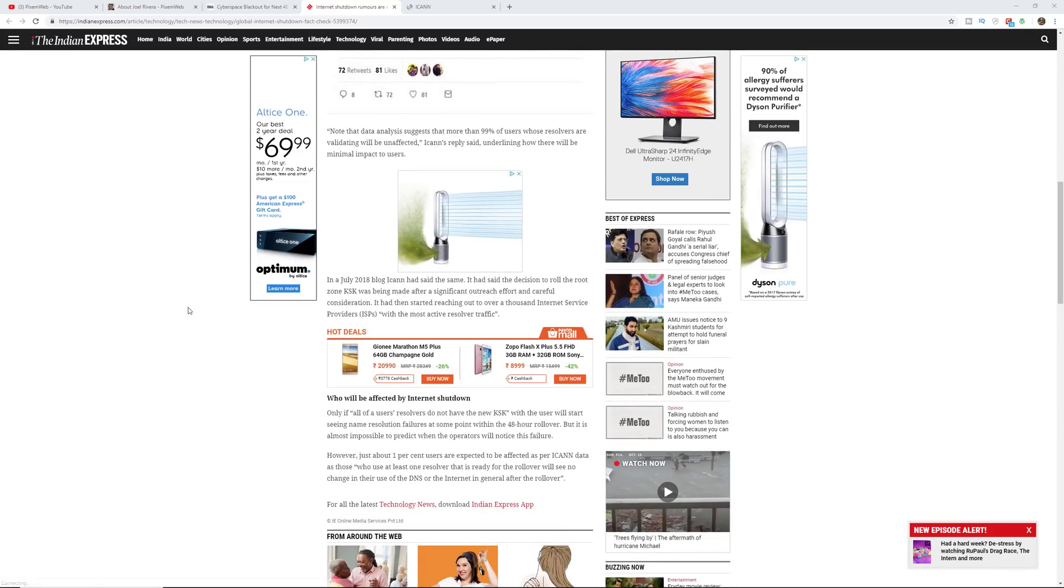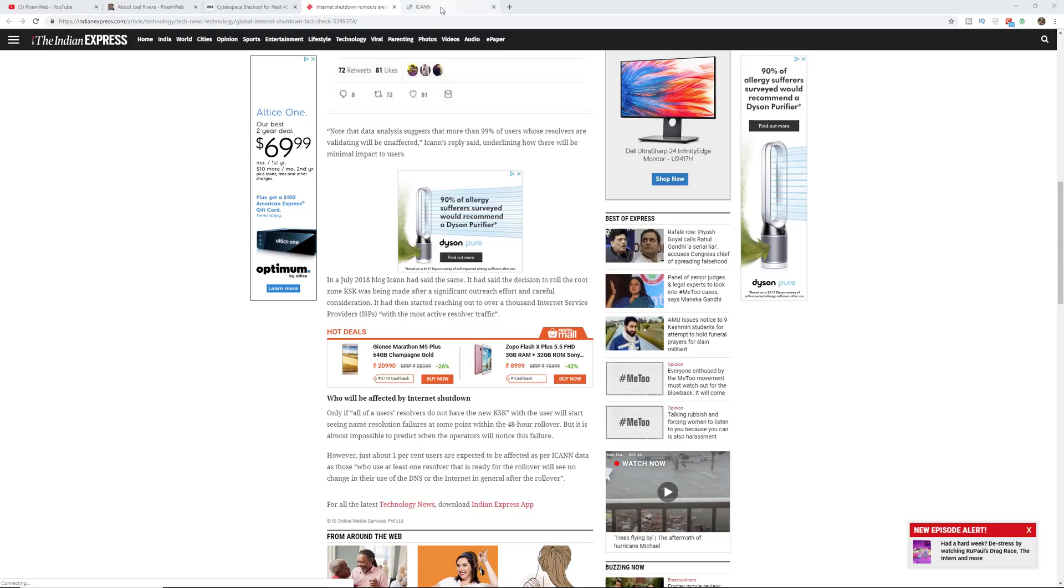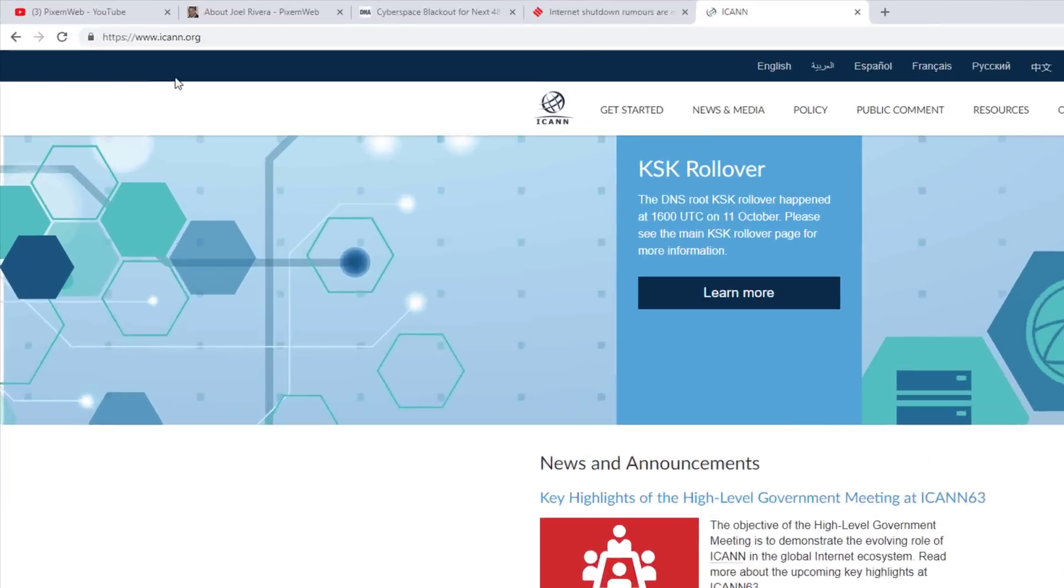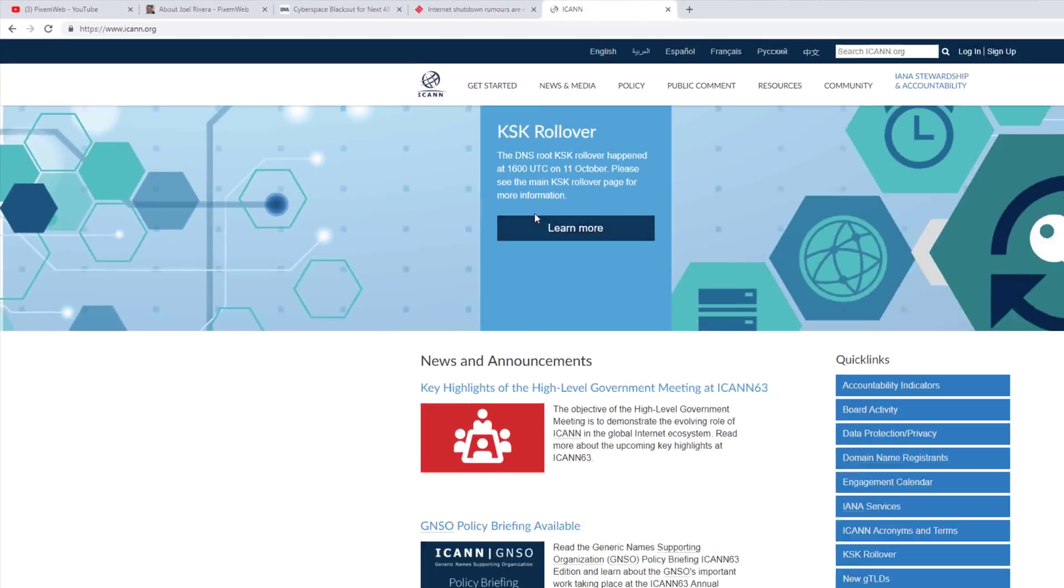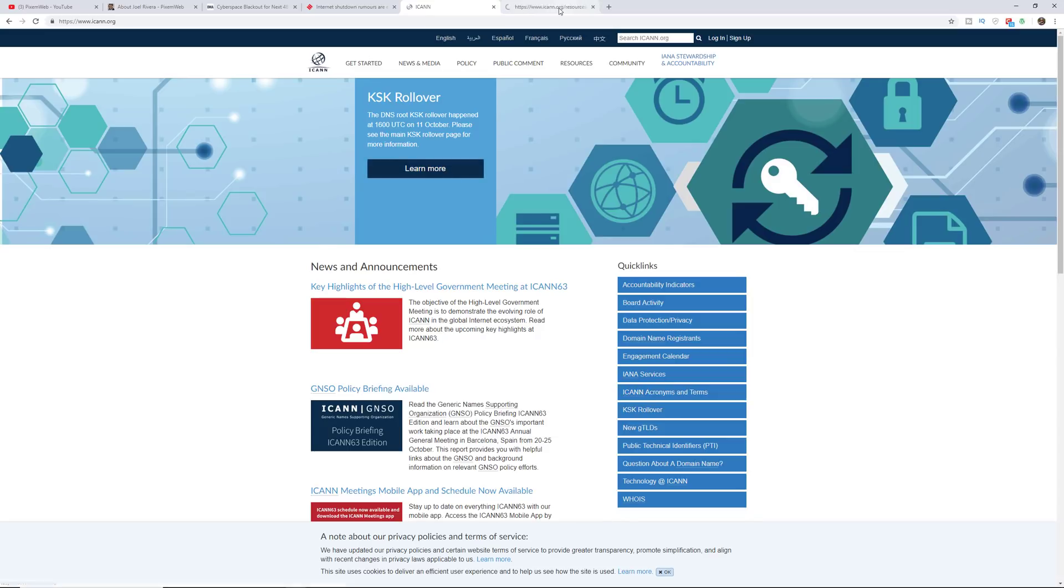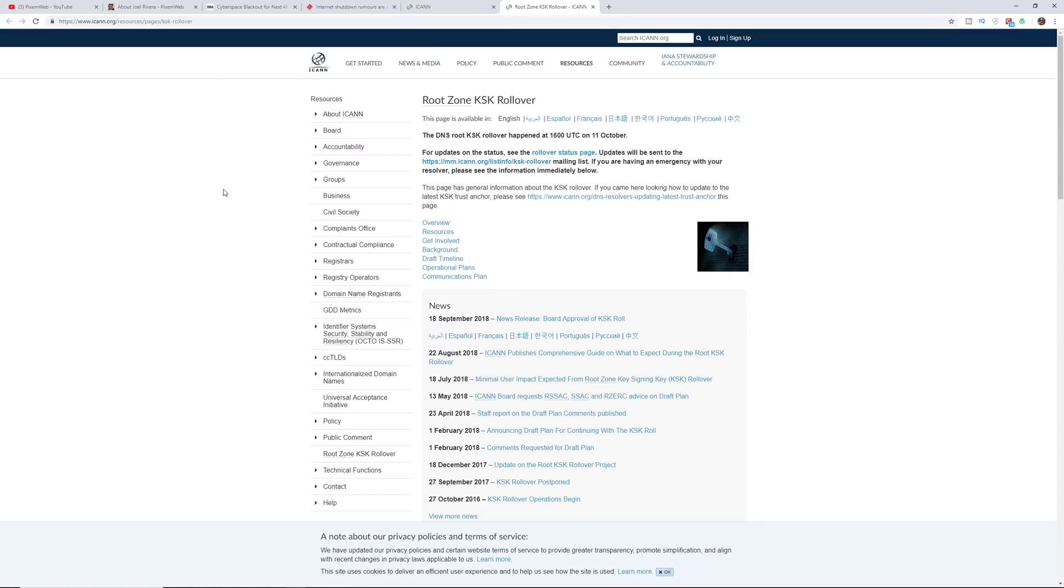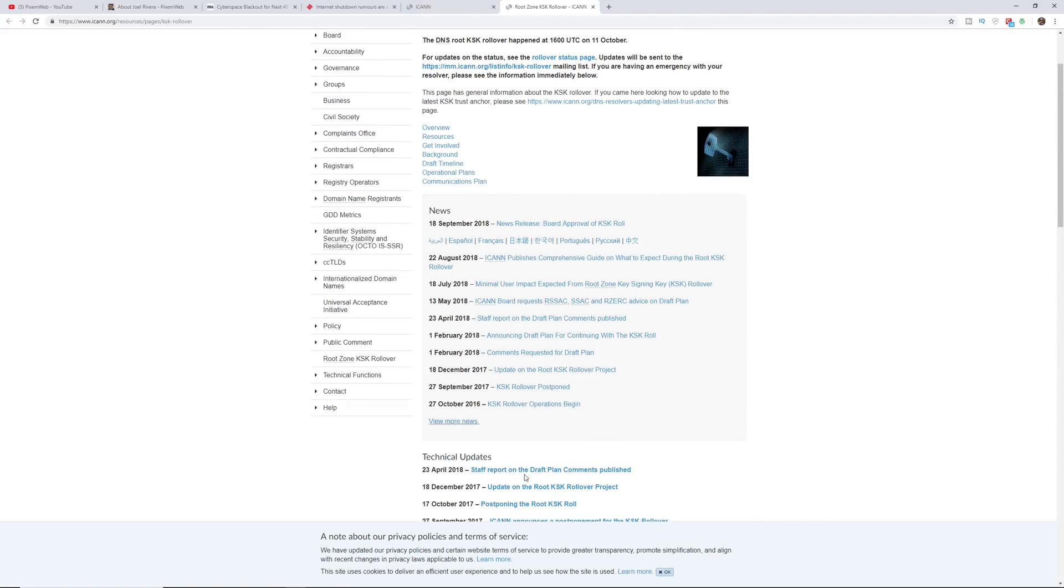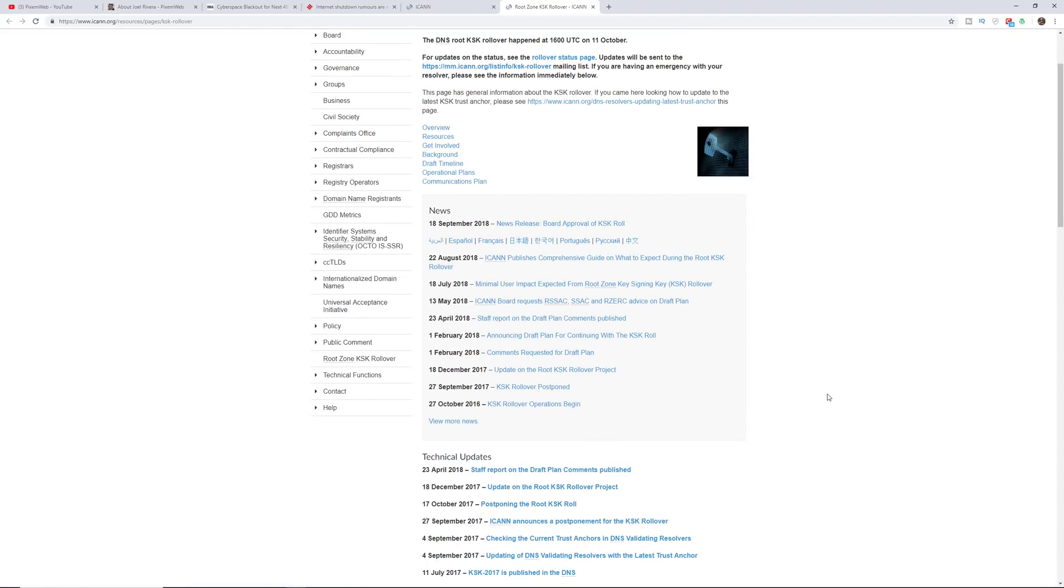What I like to do is I like going straight to the source. So ICANN, the internet corporation for assigned names and numbers, this is their website right here, ICANN.org, and they have right here in the header section information about what's actually taking place. So I'll just open this in a new tab and this is the information straight from them, from their website.